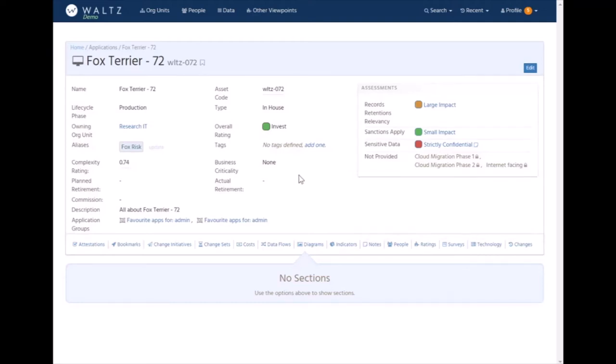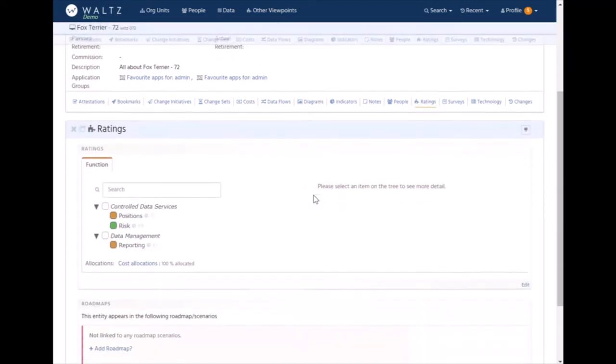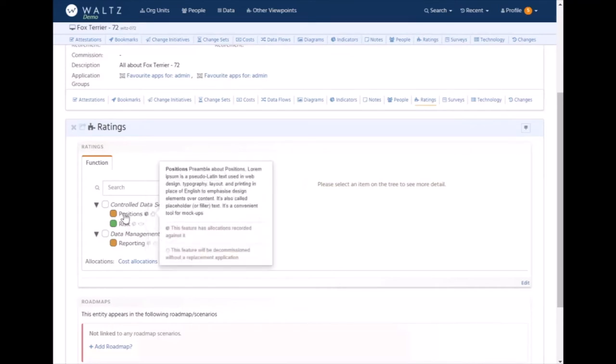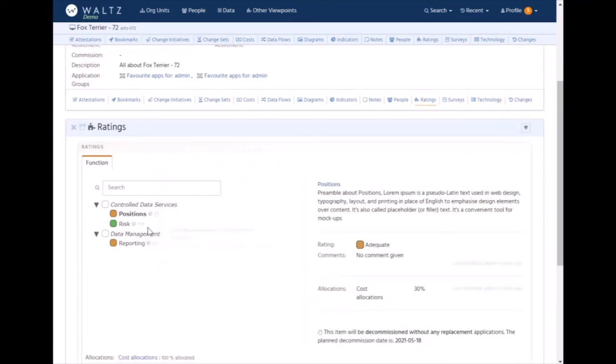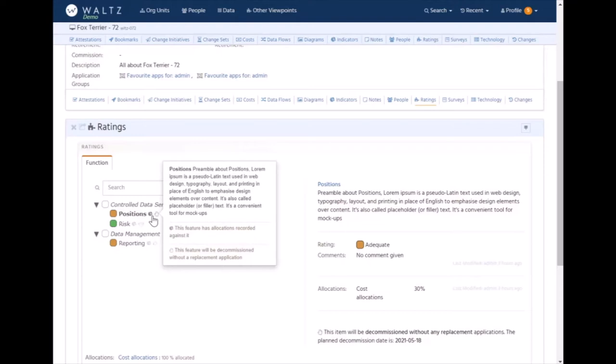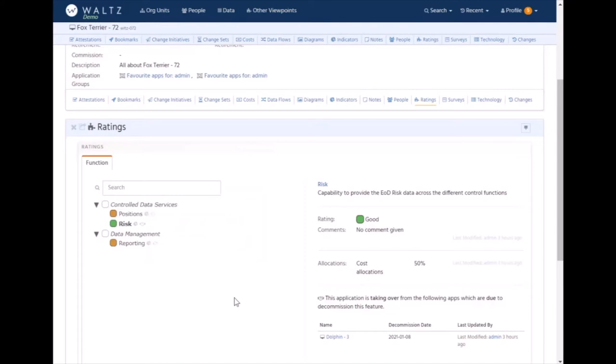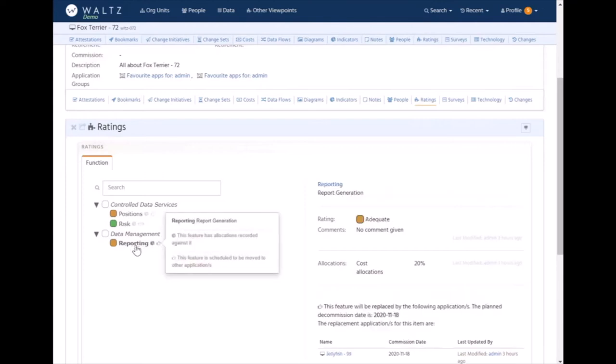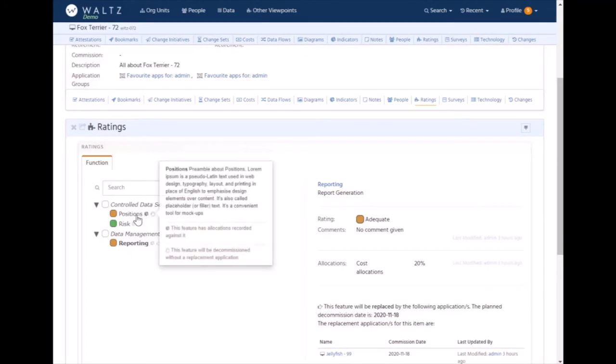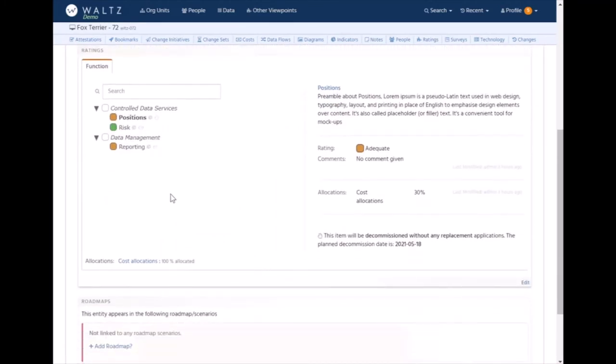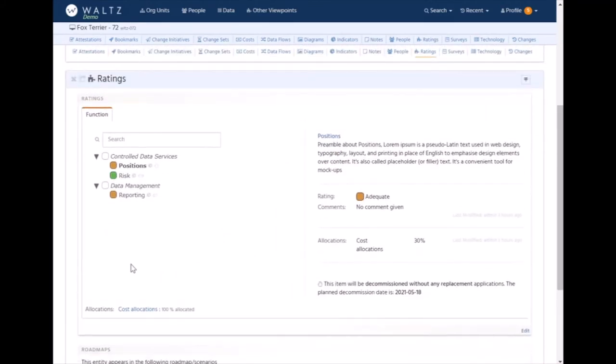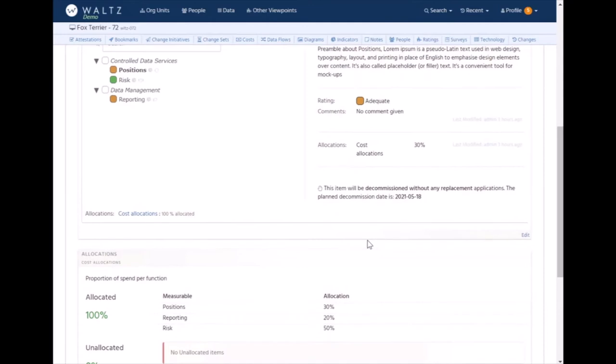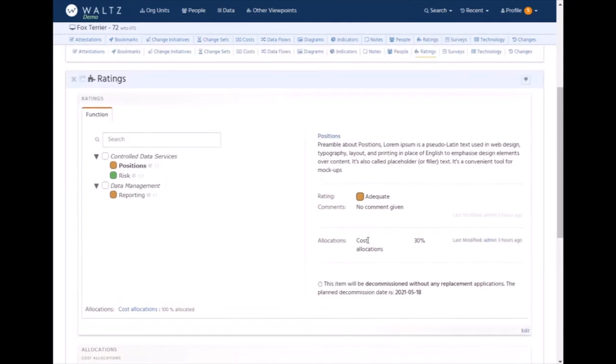In addition to assessments, Waltz supports aligning applications to taxonomies via the ratings mechanism. Here we've got ratings for an application, in this case aligned against the functional taxonomy. Three items have been chosen: positions, risk, and reporting. The icons indicate things like this function is being retired from this application at a certain date. The handover icon implies this application is taking on board this function from another application, and the pointer says this application is handing off this function somewhere else. You can see this application is consolidating around the risk function. The pie charts indicate there are allocations associated with this application. We can see the cost allocation scheme breakdown. These are user editable or can be provided via external systems and marked as read-only.